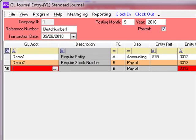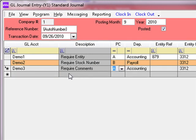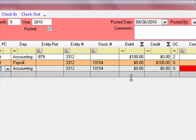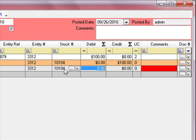The next GL account number is demo3. As you can see, we set this account up to require comments, and the comments field is highlighted in red to the far right. The entity number and stock number are duplicating as we enter down through the screen. Even though they are not required on this field, the system populates that information for you — it doesn't hurt to have more information than is needed.